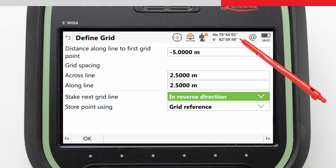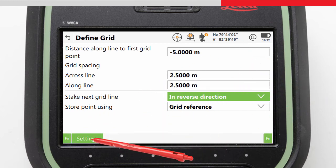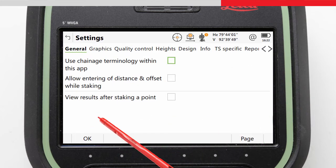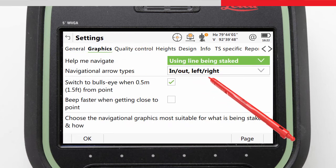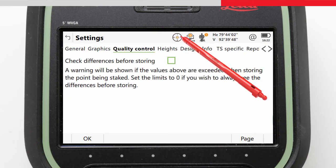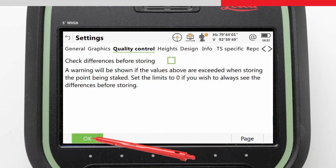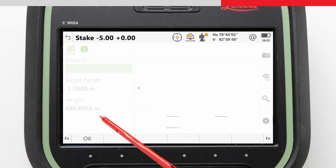Before we enter the stake screen, we will make some changes to the settings which are appropriate for our task. We press Function and then Settings, which we could do from anywhere in the app. We will choose to help me navigate using line being staked. We are only measuring a grid of points, so we will uncheck differences before storing. We confirm with OK and then press OK again to continue into the stakeout screen.